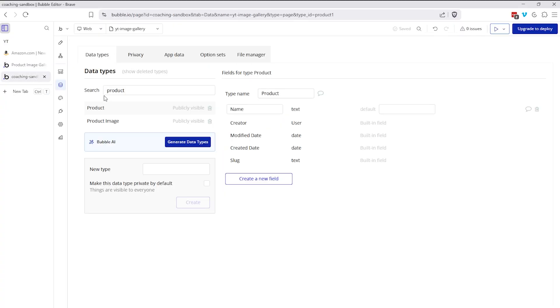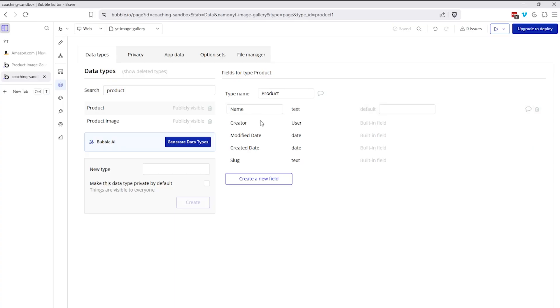So let's jump into the editor to see how this all came together. I'm going to walk you through the data structure first. So I'm working with two different data types. I have product and product image. The product data type is my main data type. This is where I would have most of the information about the product. So the name, the description, pricing information, maybe other marketing material or relationships to reviews, things like that.